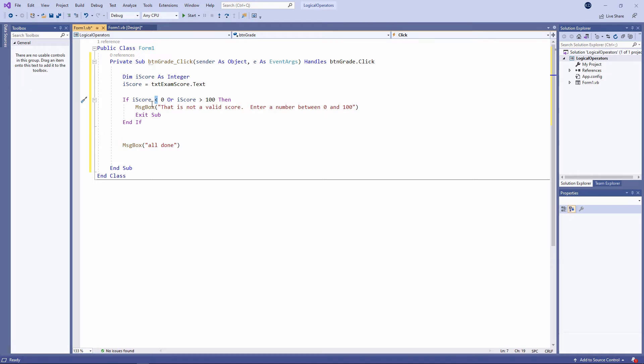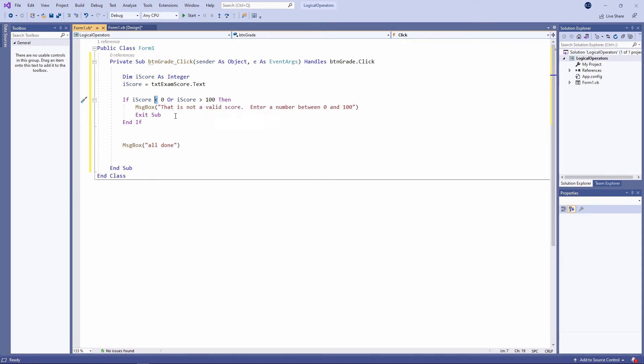I'm also checking to see if the score is bigger than 100. Given that you can't score more than 100 on this particular exam, anything bigger than 100 would be invalid. If the score is less than 0, or the score is greater than 100, then we'll display a message saying this is not a valid score.